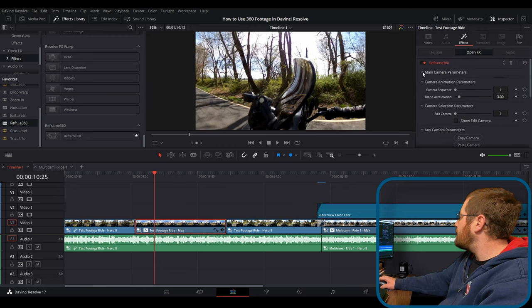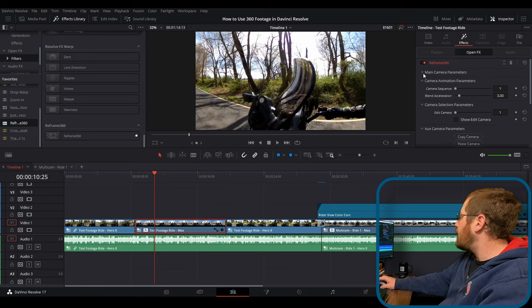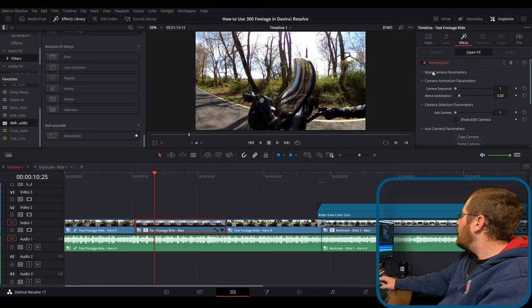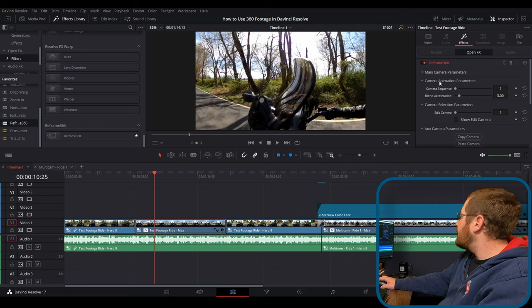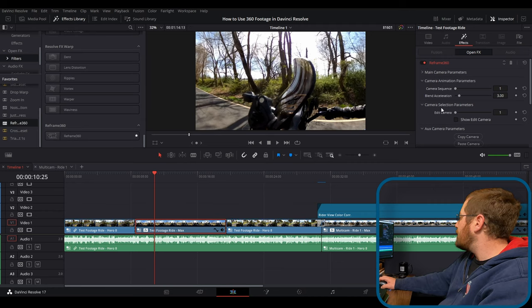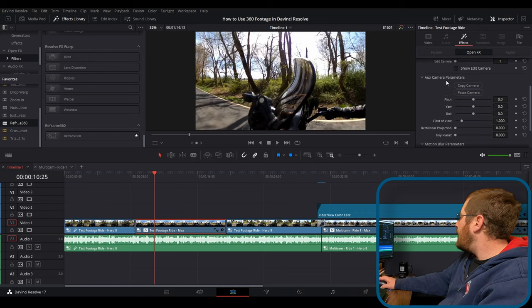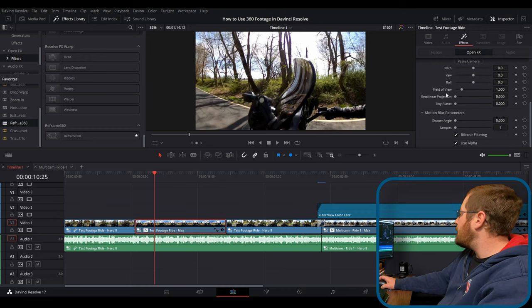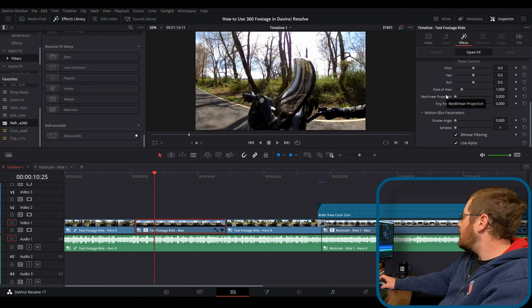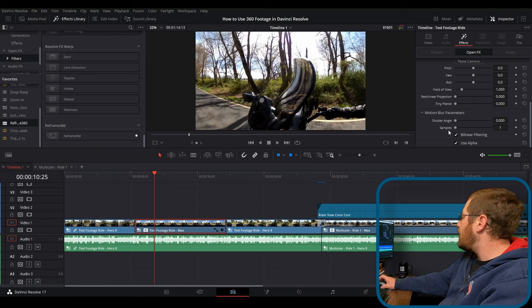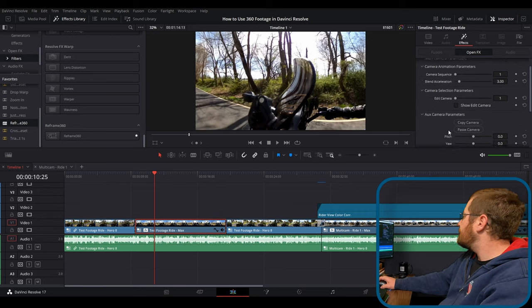We want to actually close this by clicking on a little triangle icon or the V icon. And we're going to leave camera animation parameters open, camera selection parameters open, and aux camera parameters. So I'm going to go ahead and explain how some of this works. And one of the, and then we'll get to motion blur afterwards.